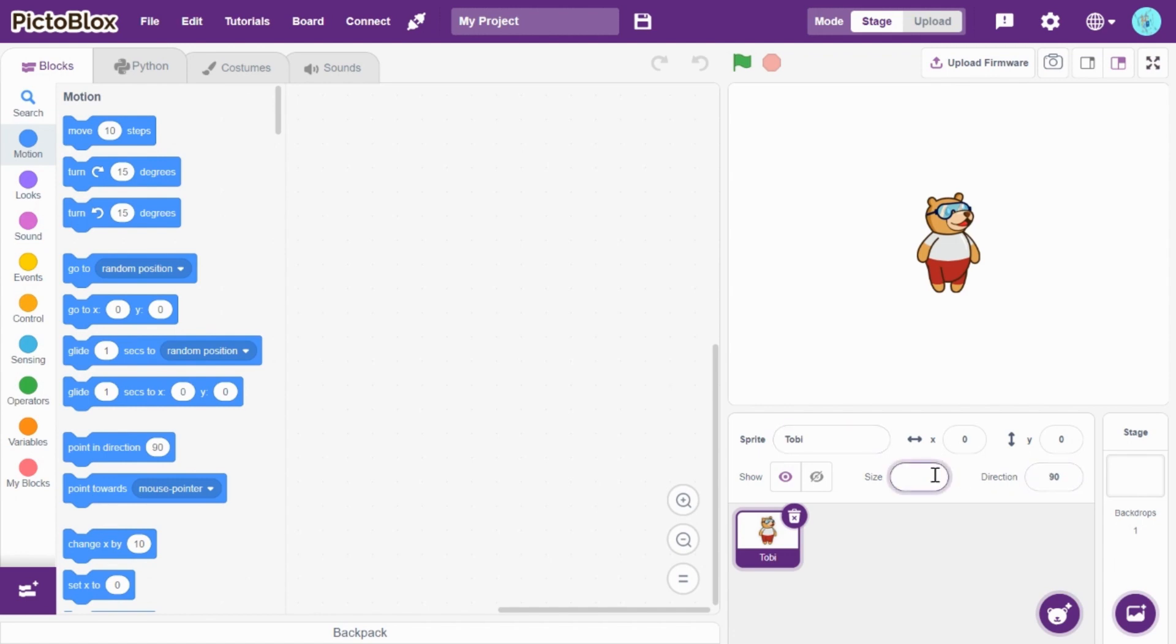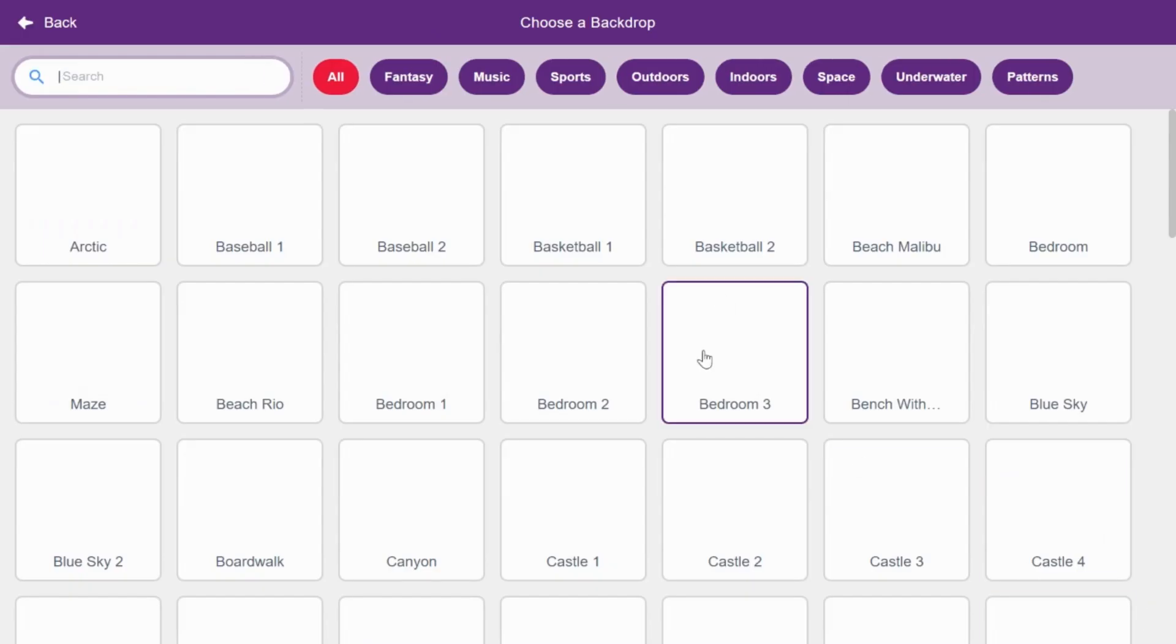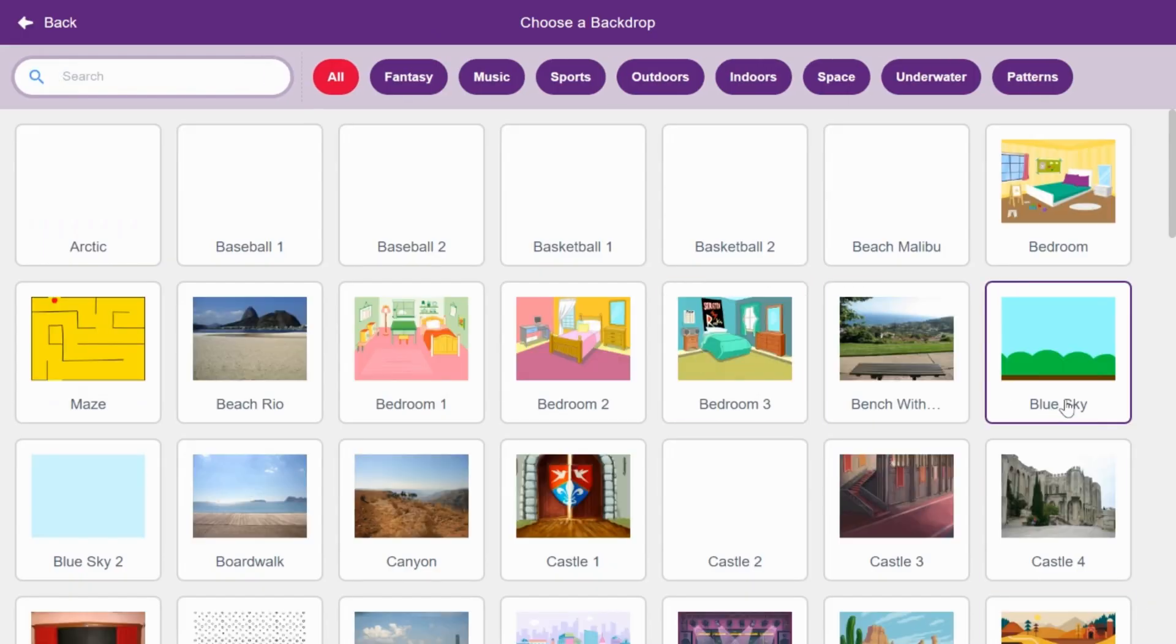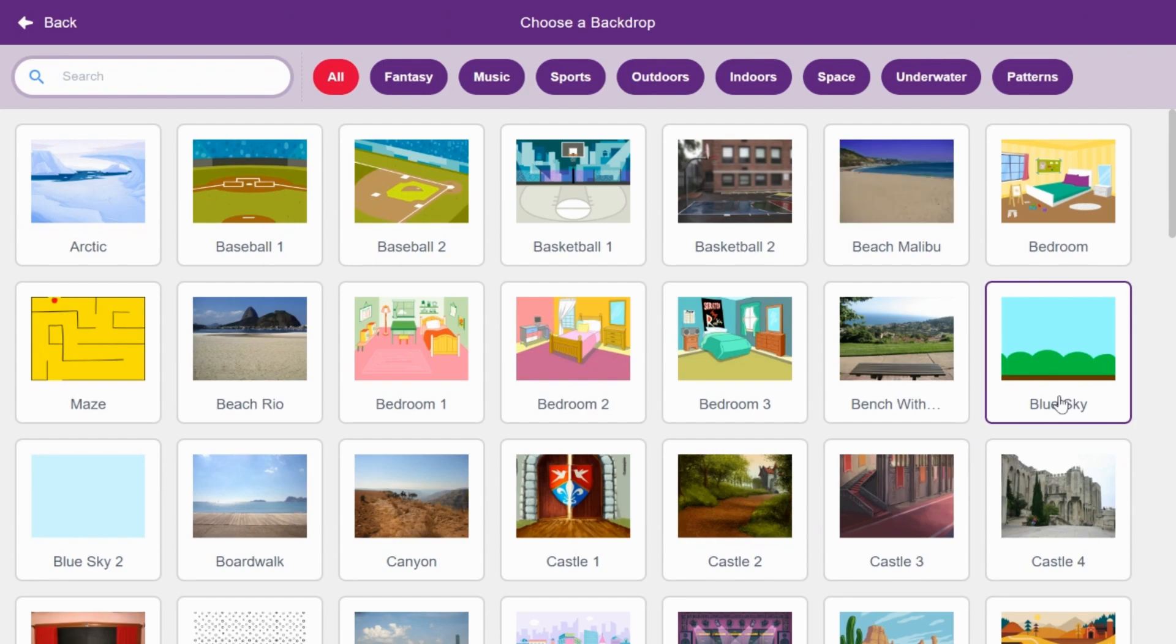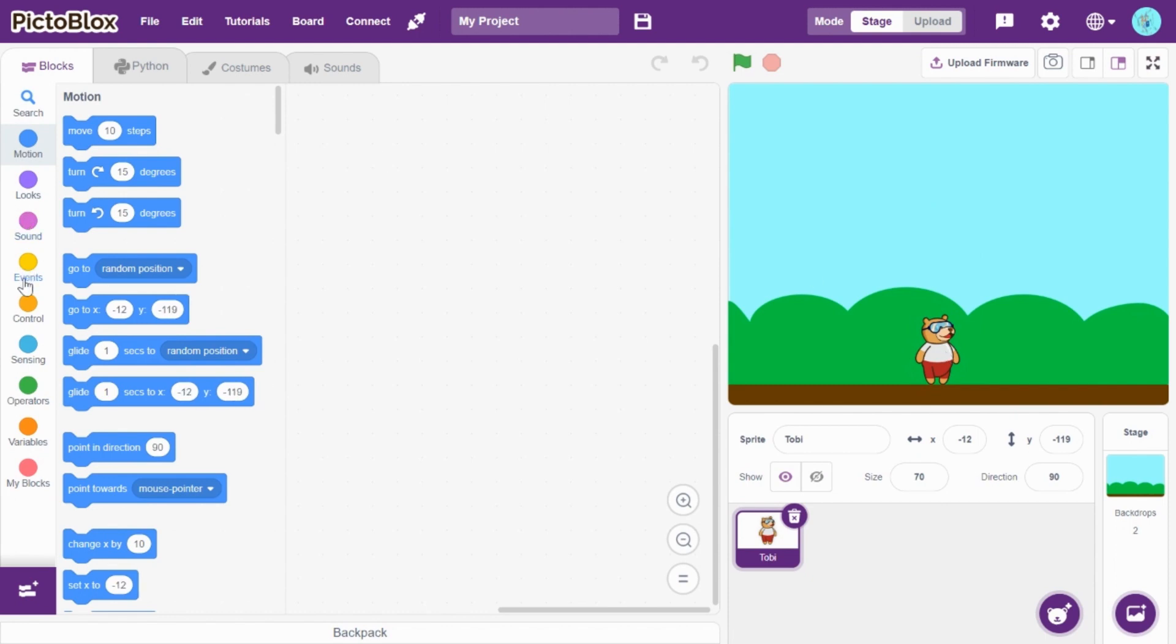First I will resize Toby to 70. I will choose backdrop. I will choose blue sky as backdrop. So, let me keep the picture.